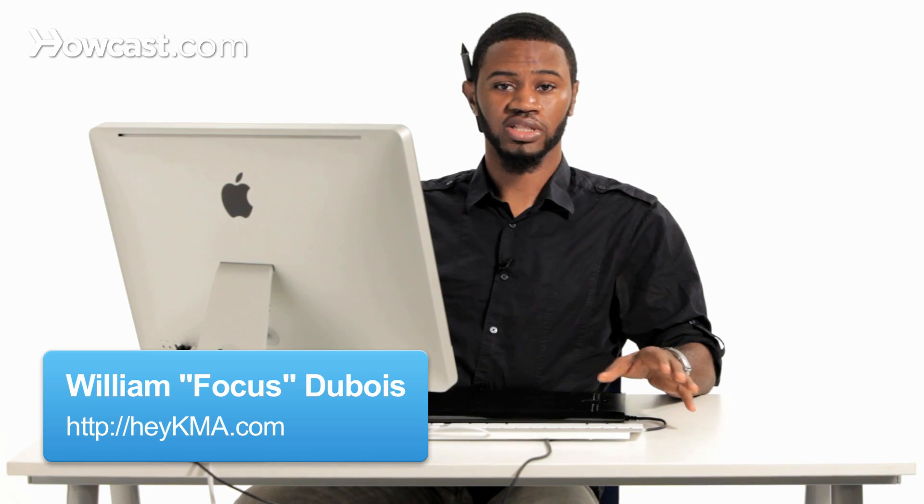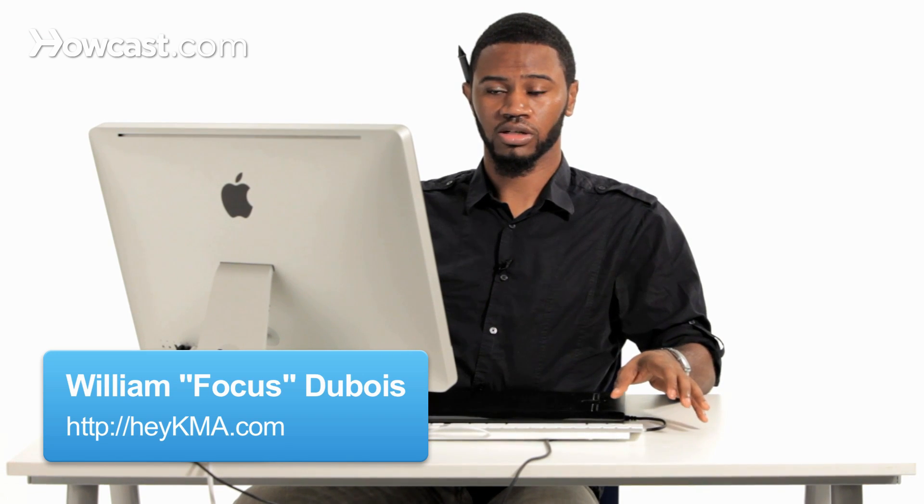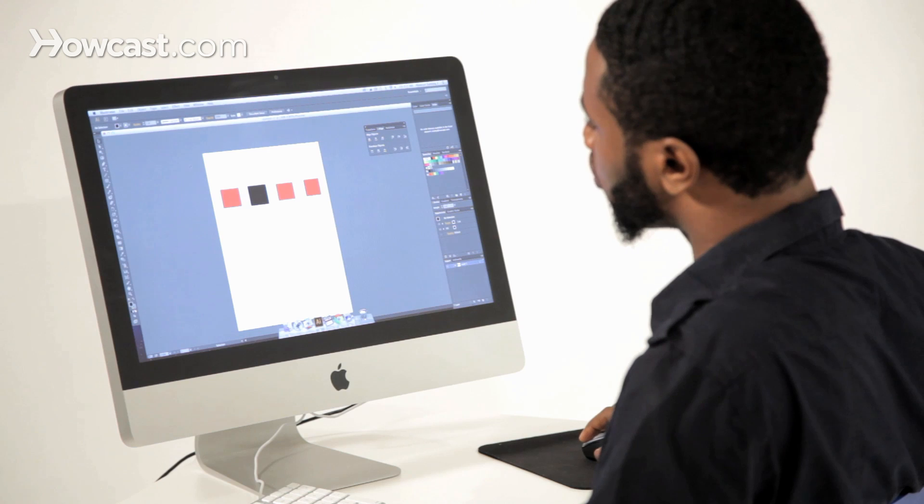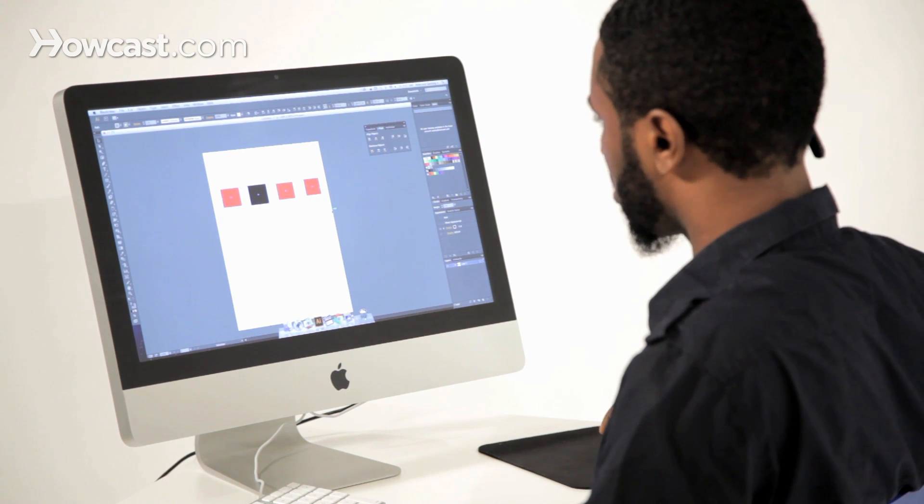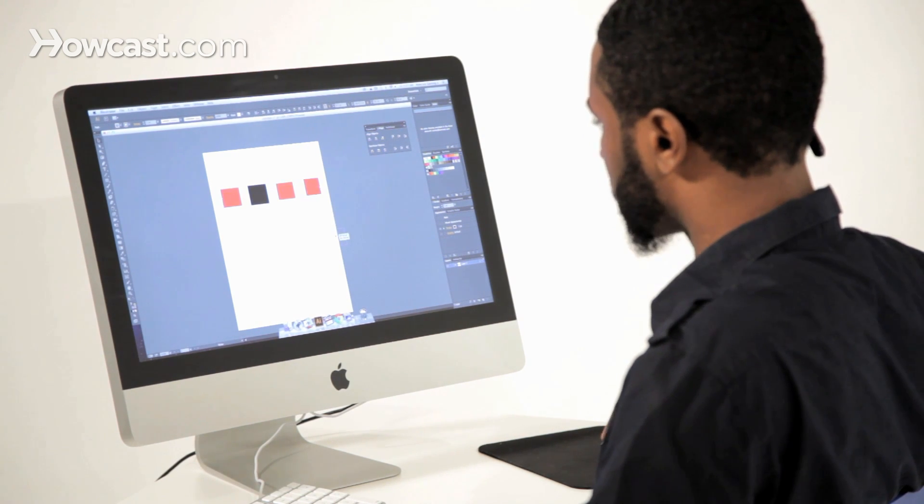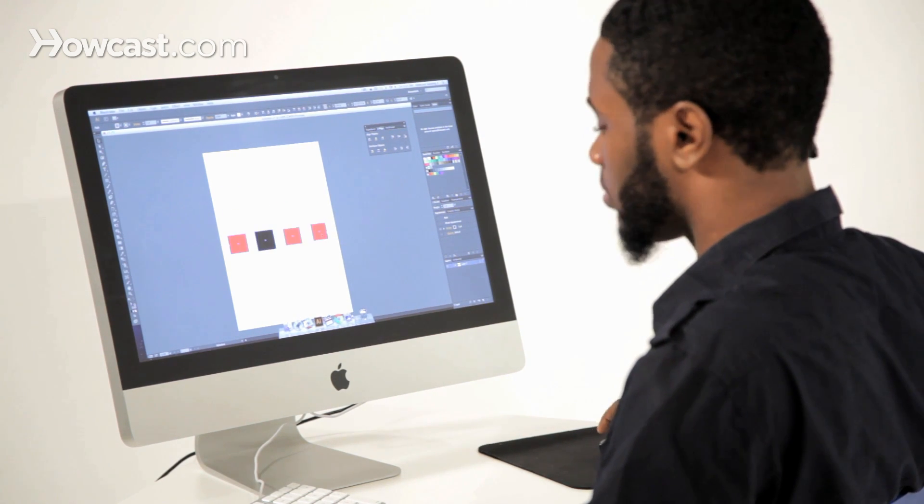This is how you work with groups in Adobe Illustrator. So on our artboard, we're going to have some shapes out here.